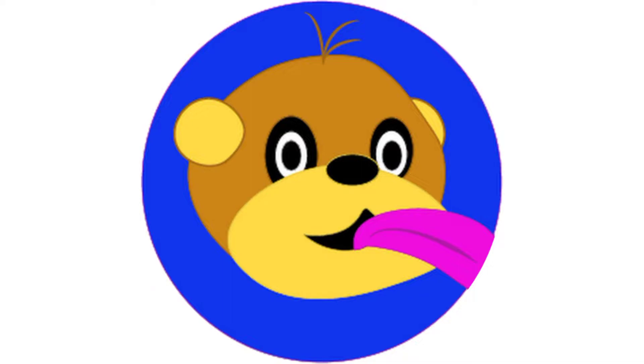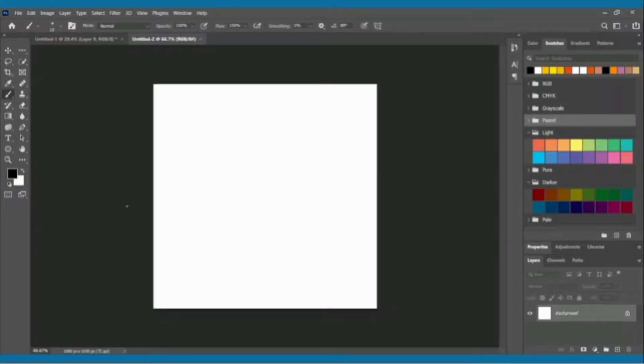What is up guys, today we're doing a Pokemon design video. I know I haven't done one of these in a while, but I thought that I would do another one here today, so let's get right into it.